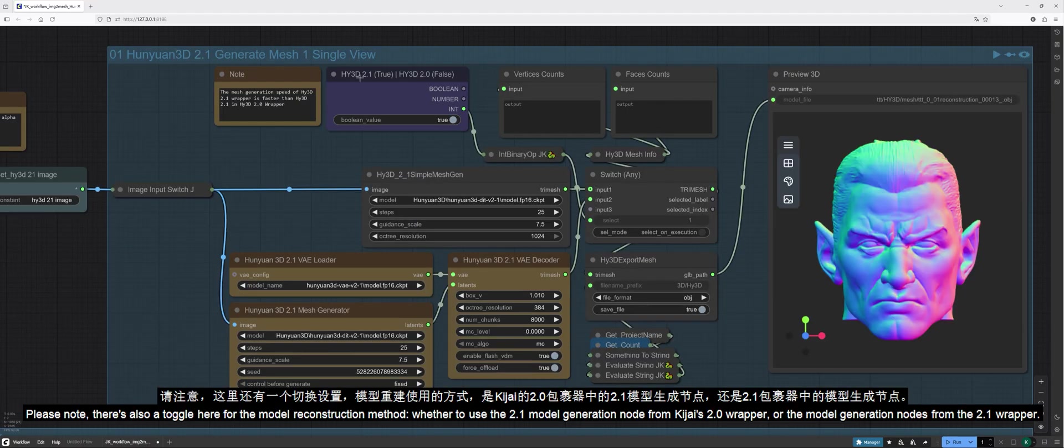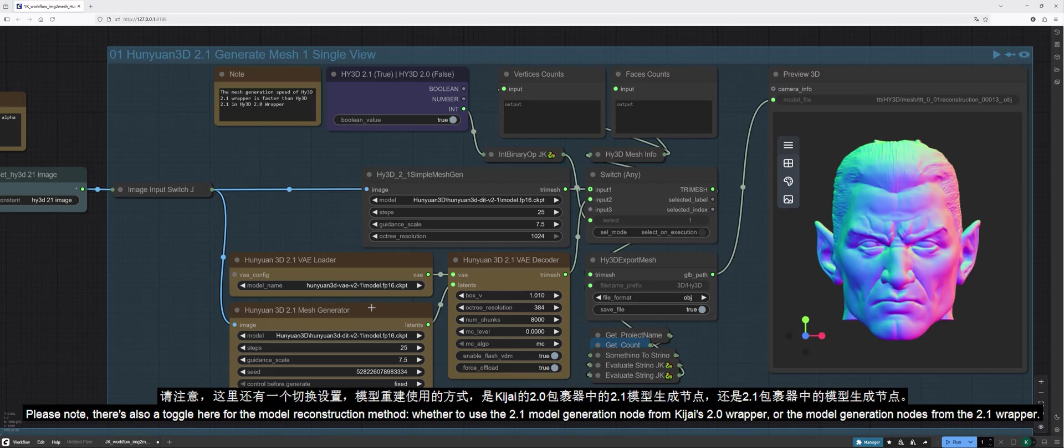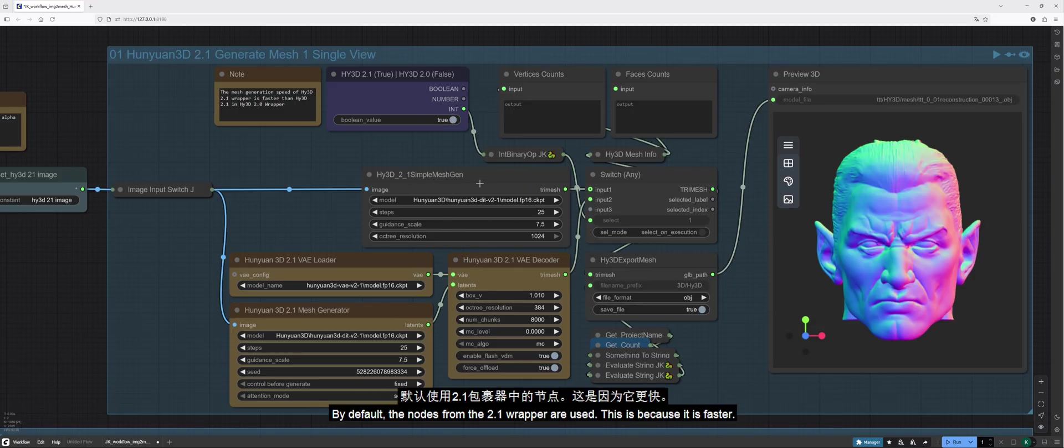Please note, there's also a toggle here for the model reconstruction method, whether to use the 2.1 model generation node from Kijai's 2.0 wrapper or the model generation nodes from the 2.1 wrapper. By default, the nodes from the 2.1 wrapper are used. This is because it is faster.